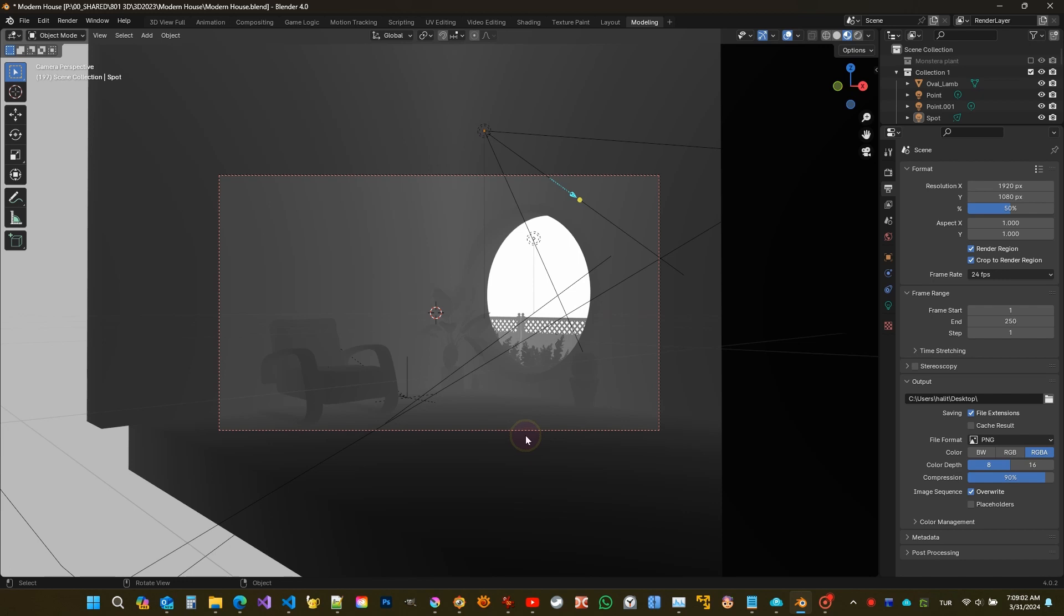Now objects closer to the camera appear darker, while those further away appear lighter. I'm going to use this image as the depth map of the model.